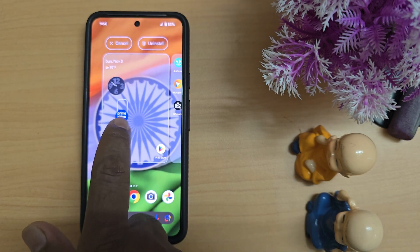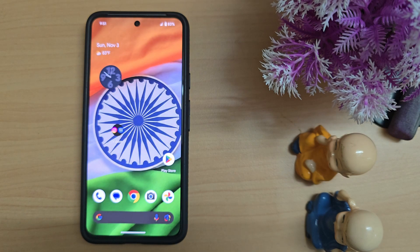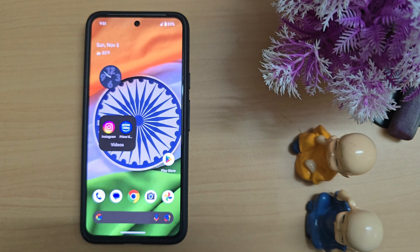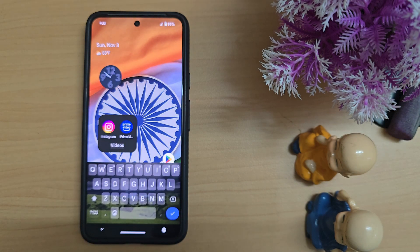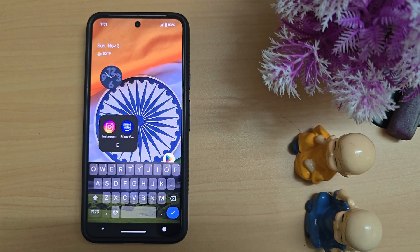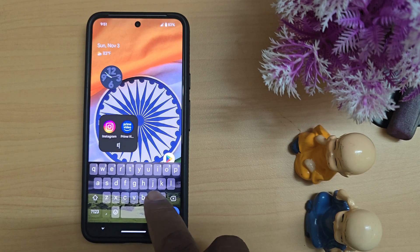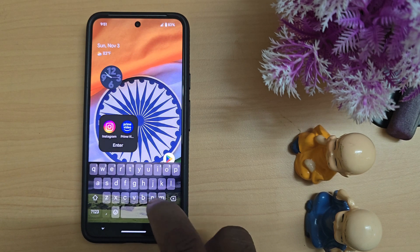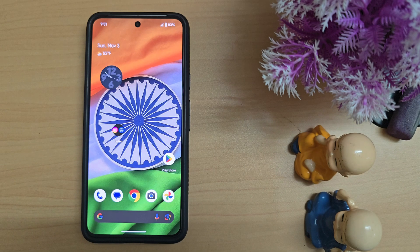Drag and drop the app onto another app to create a folder on your Android 15 — like this. You can now see 'Create Folder' — tap on it. Tap the folder name and enter the name you want to set. Here we enter the name and tap on it to create the folder on your home screen.